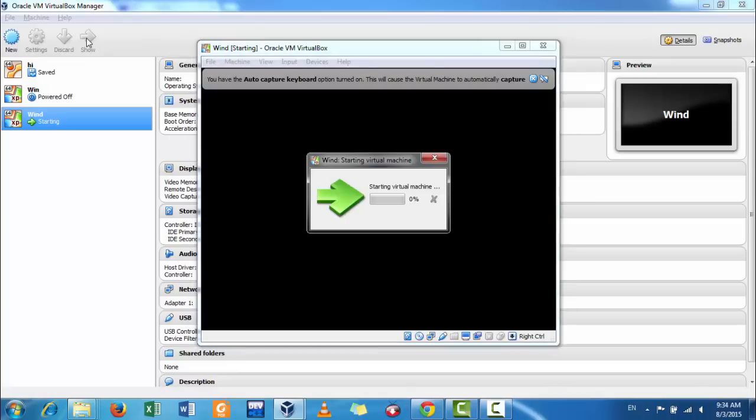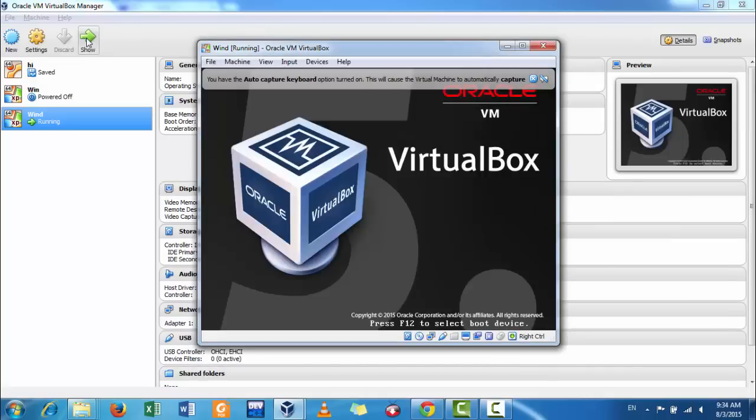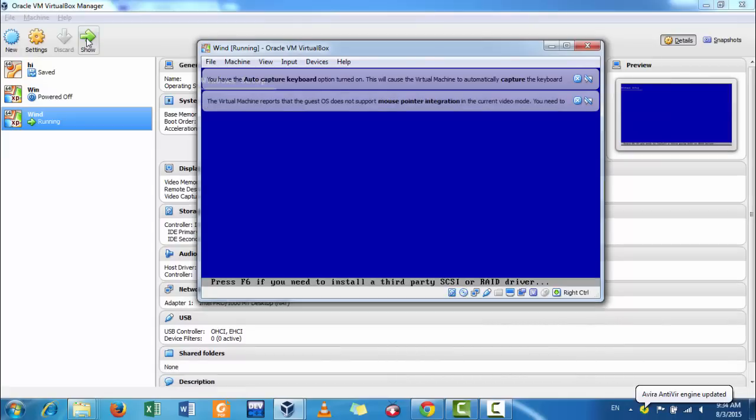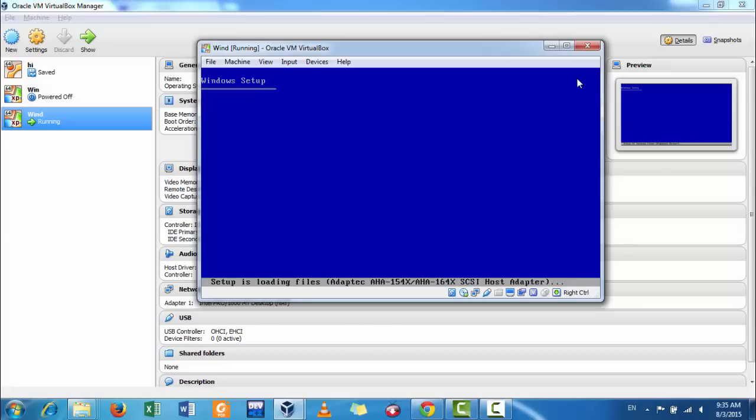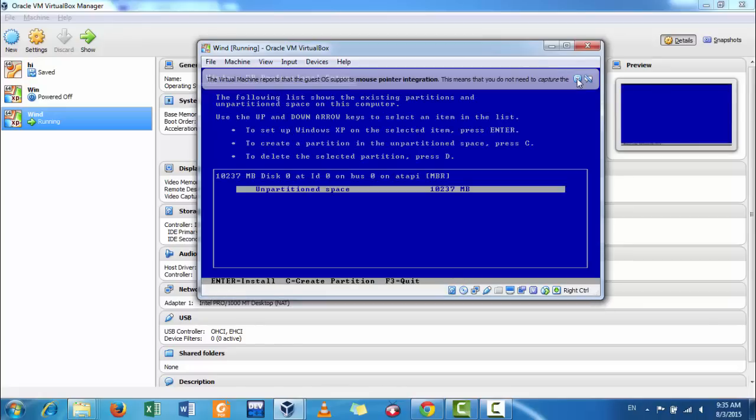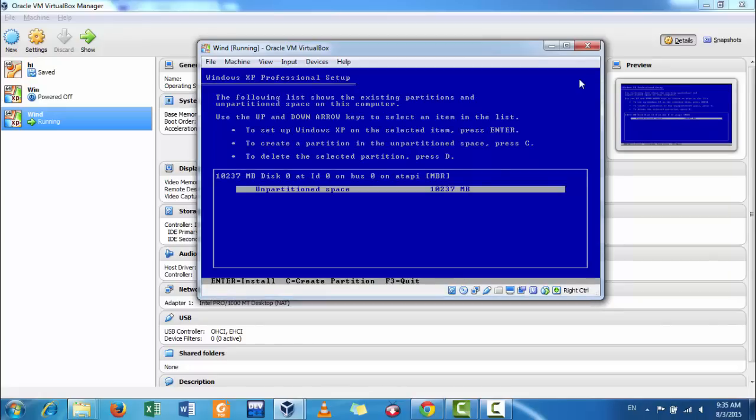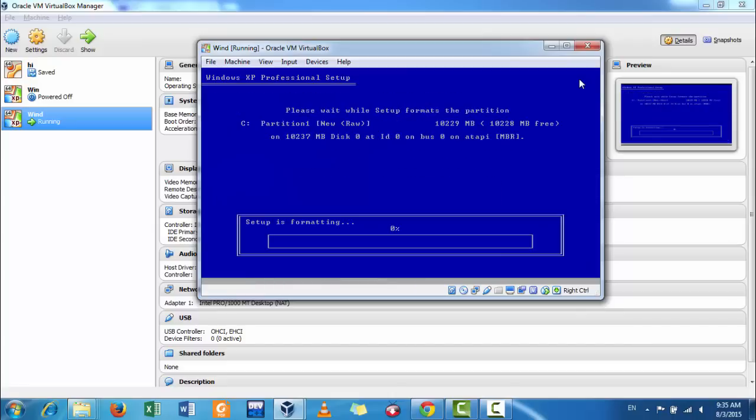New window will open and it will start installing Windows. Now, in partition, just C drive is there, press enter.